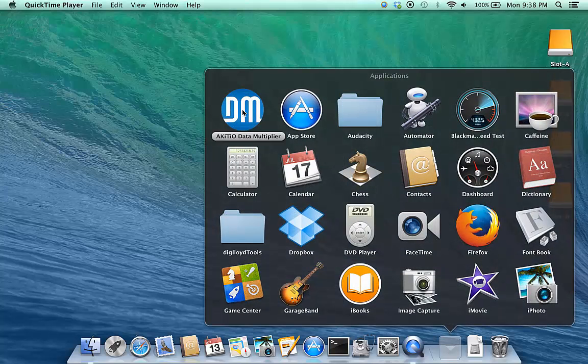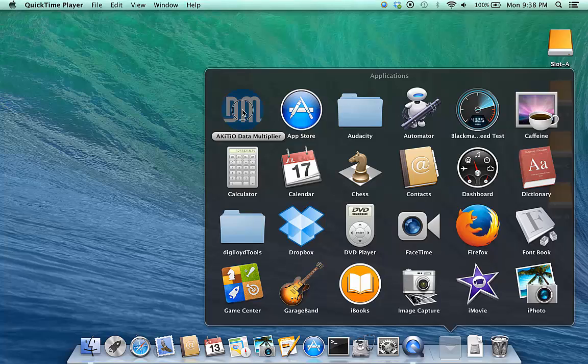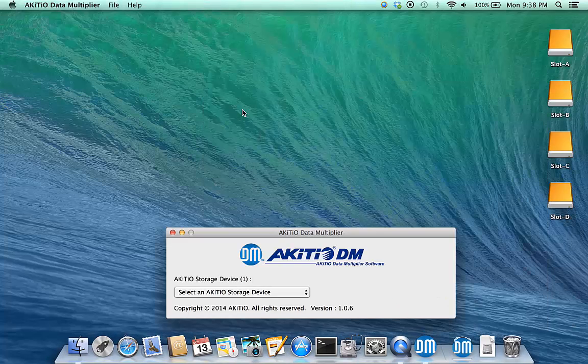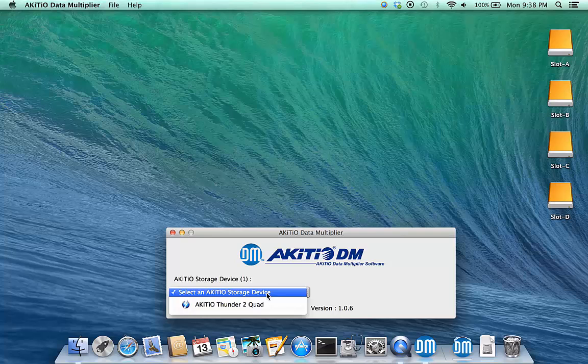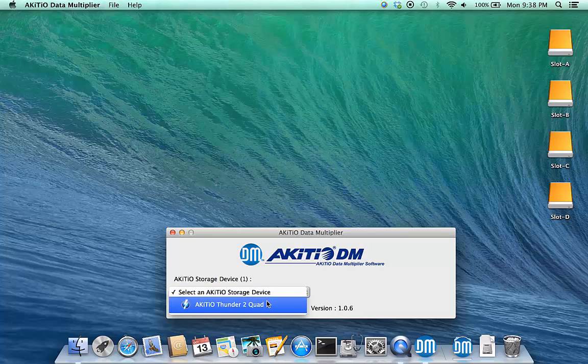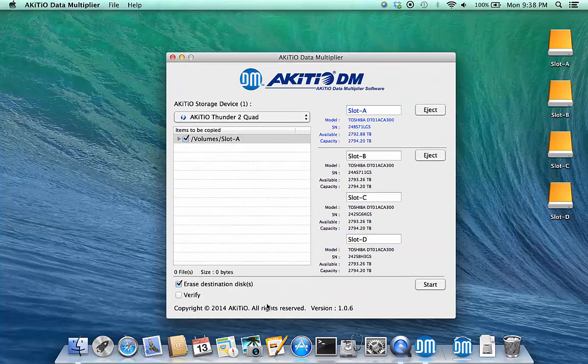Go to Applications and start the Akidio Data Multiplier application. Select your Akidio storage device from the list of available devices.